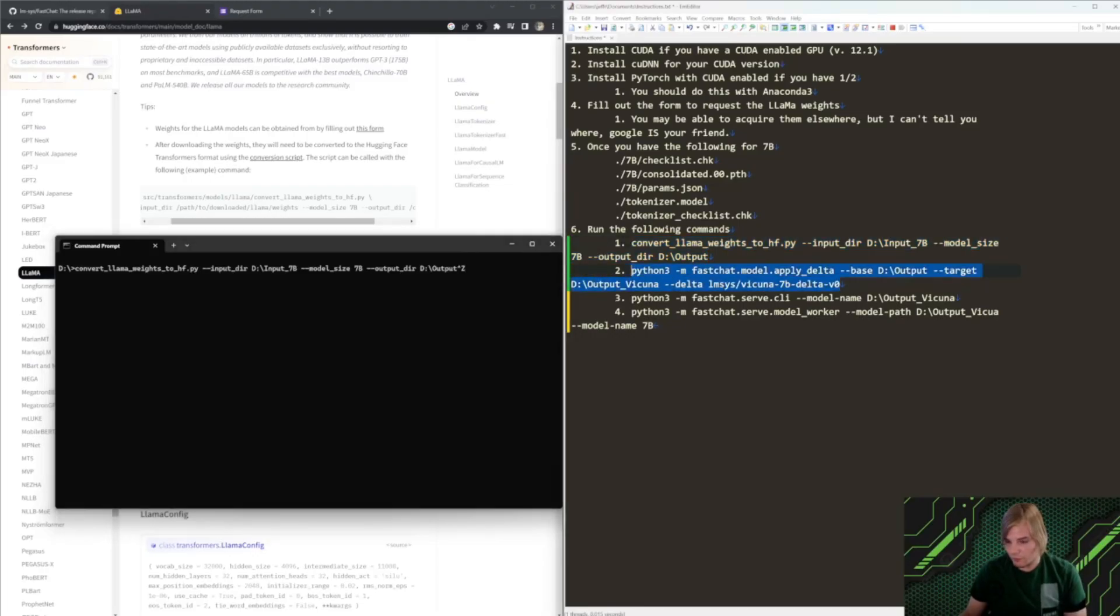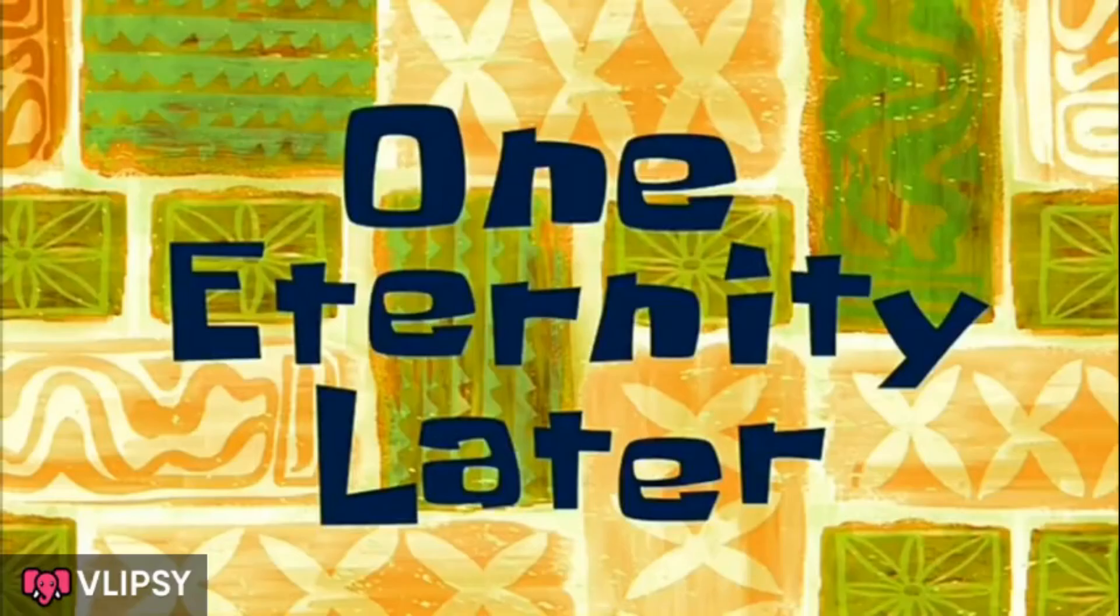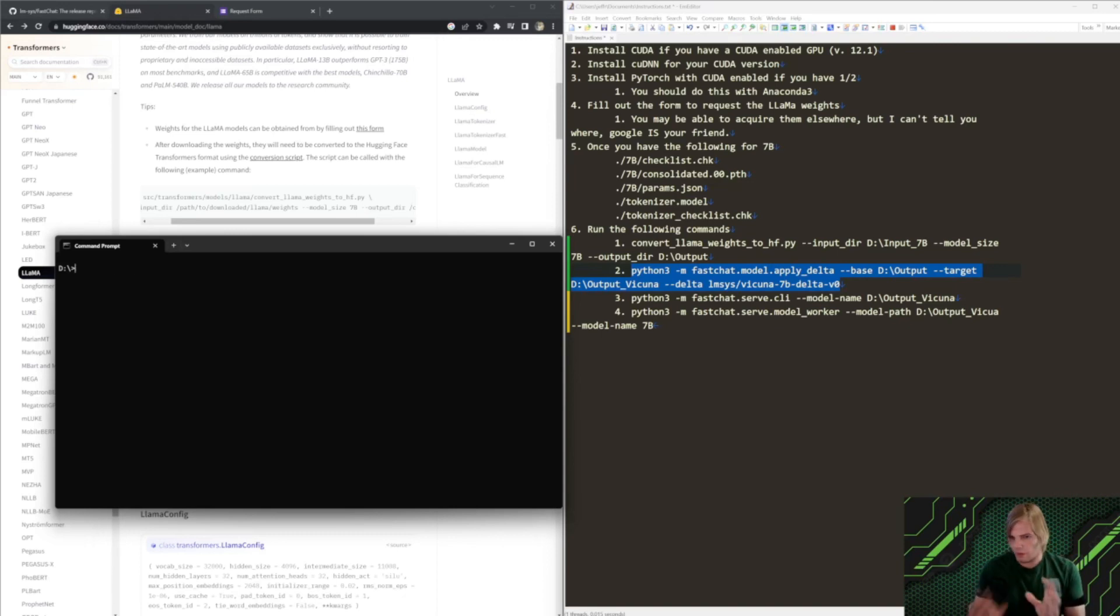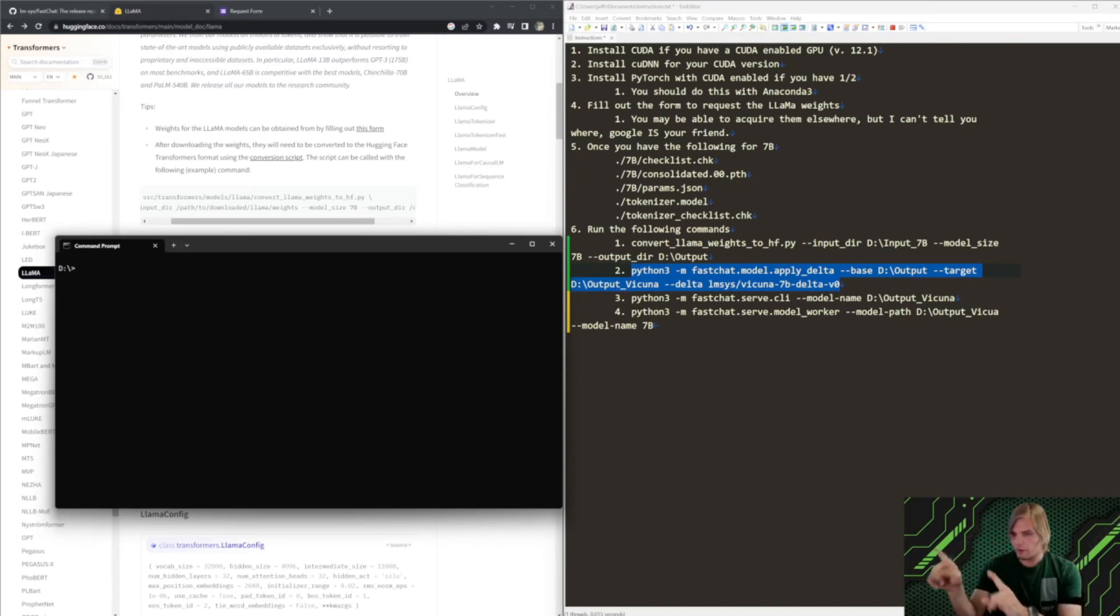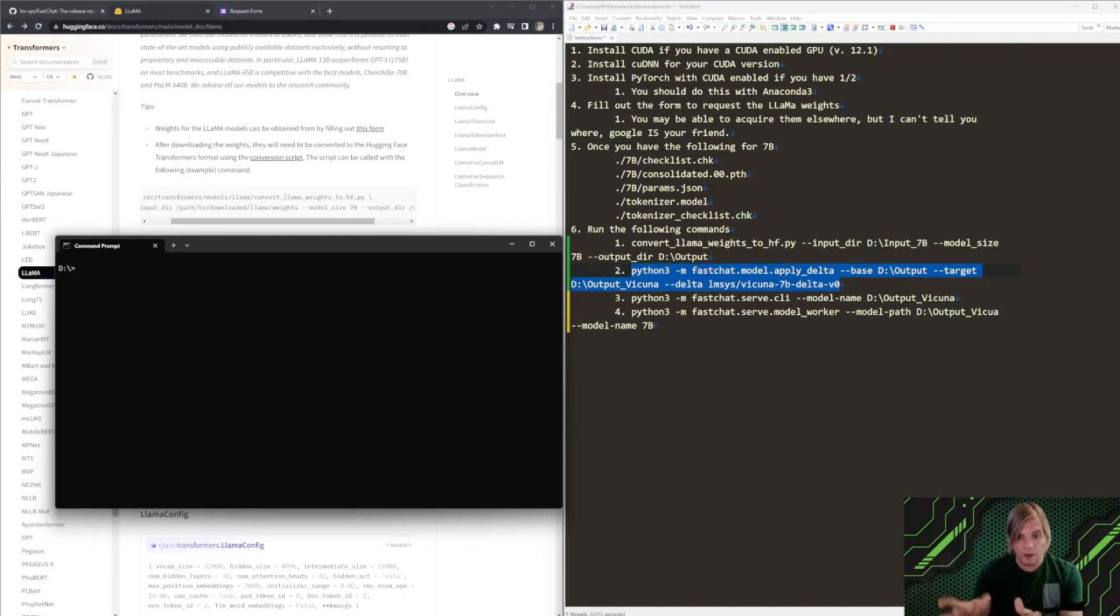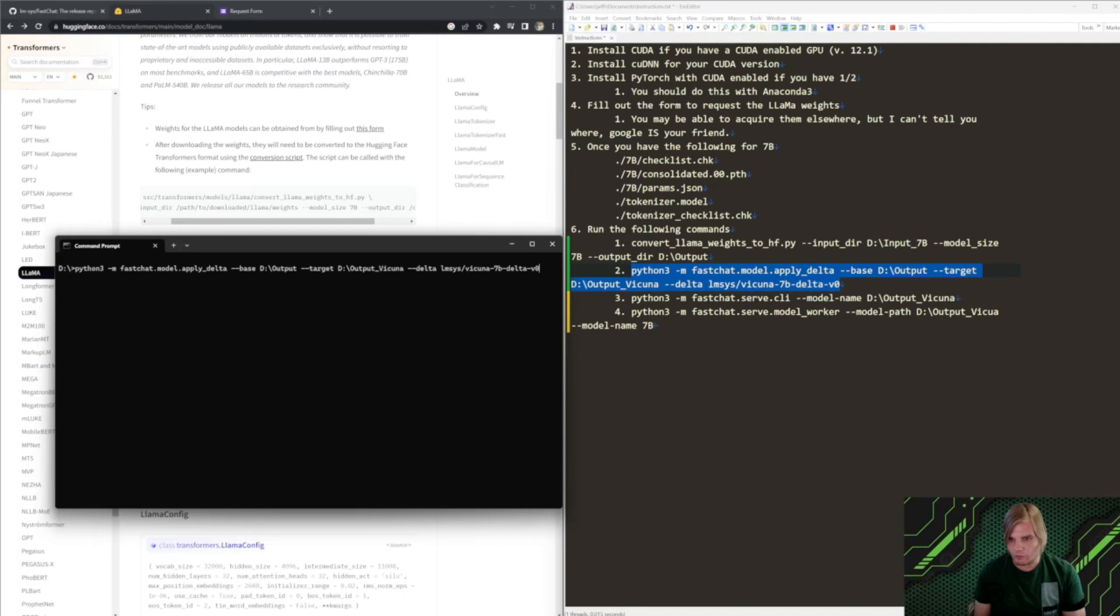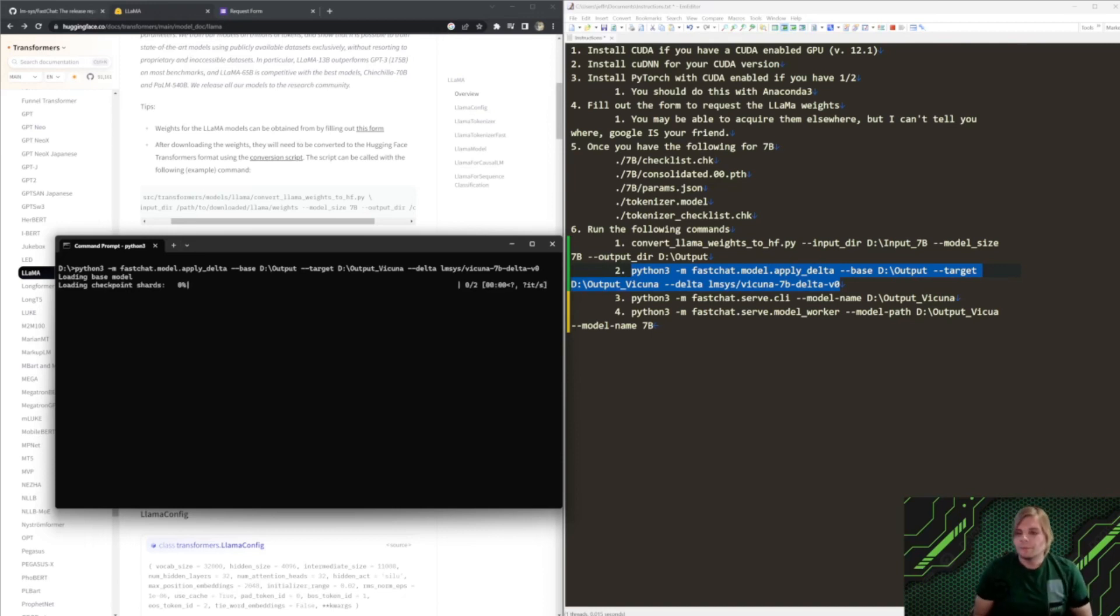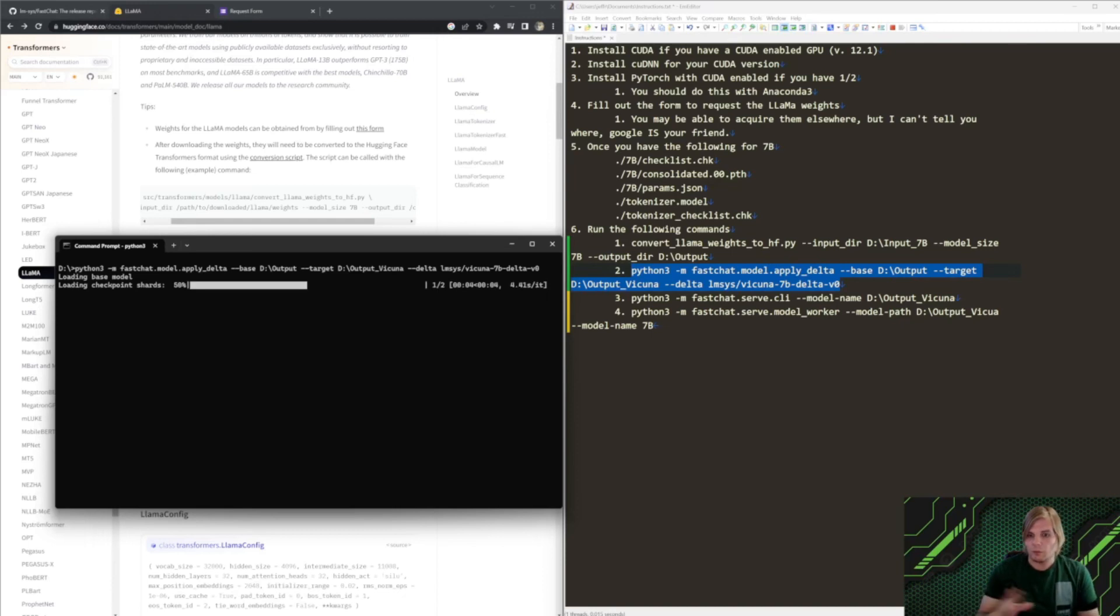One eternity later. So, what this is going to do is convert the llama weights now. So, the first one converted it to the hugging face weight style and now we're going to apply the Vicuna weights for the 7 billion parameter model. This will also take a little while but nowhere near as long. So, let's go ahead and let that run and I will speed up the video at this part.